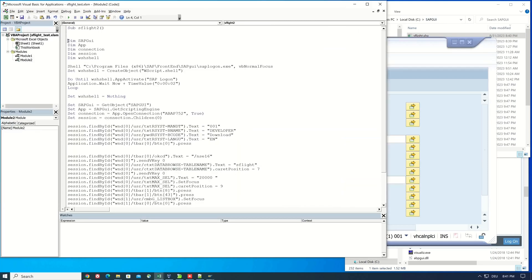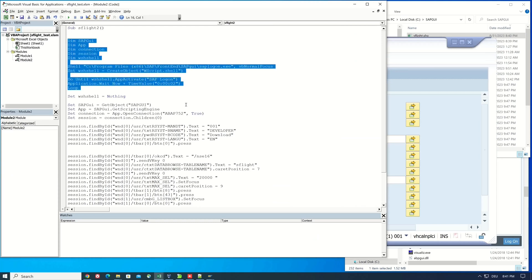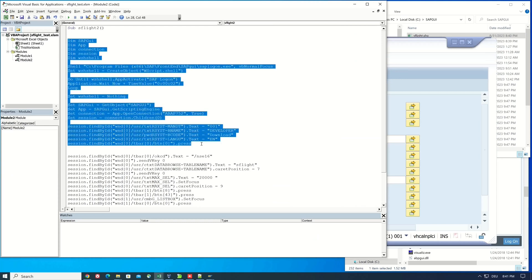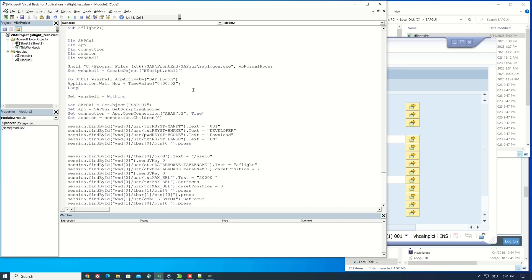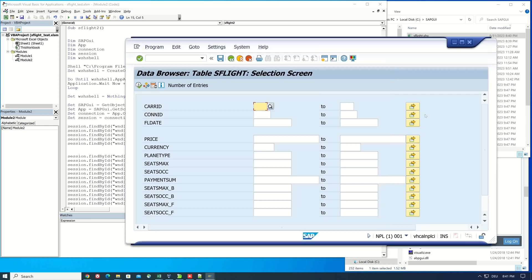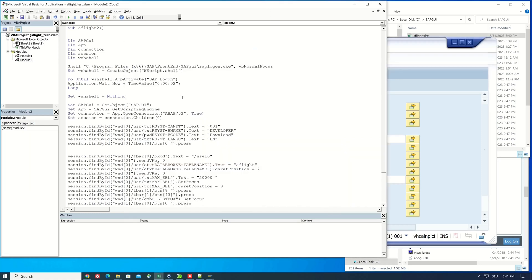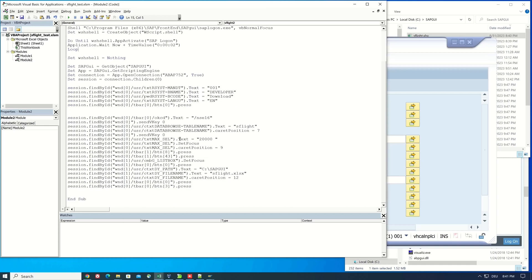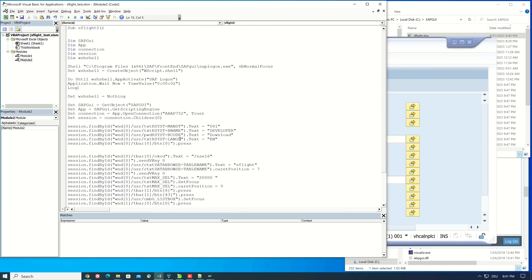This part of the code does that. Okay, so that was it already. If you like my videos, subscribe to my channel and give me a thumbs up. Also write something in the comments, I always like to read them. Take care and see you on the next video.